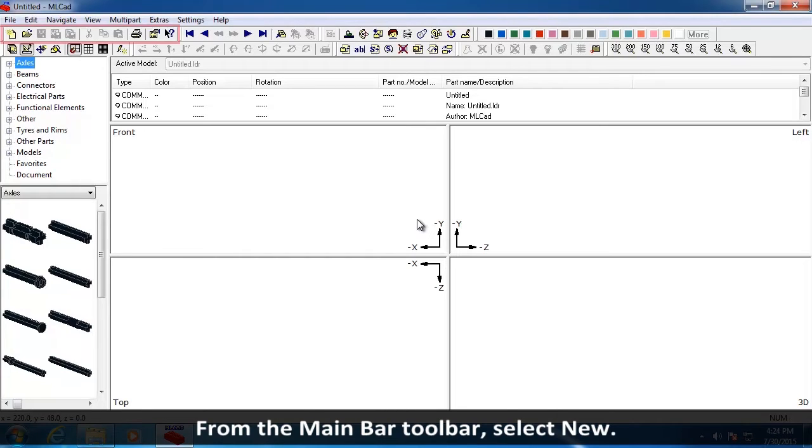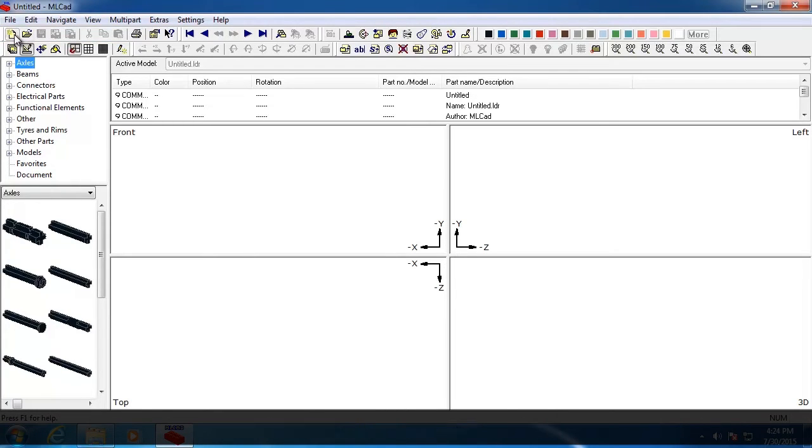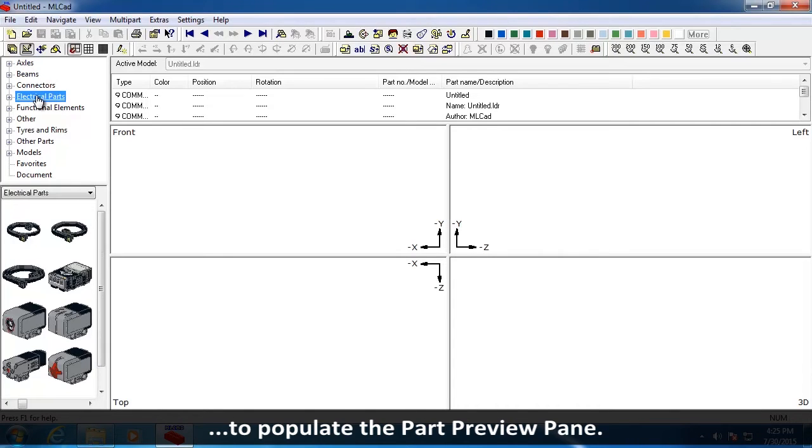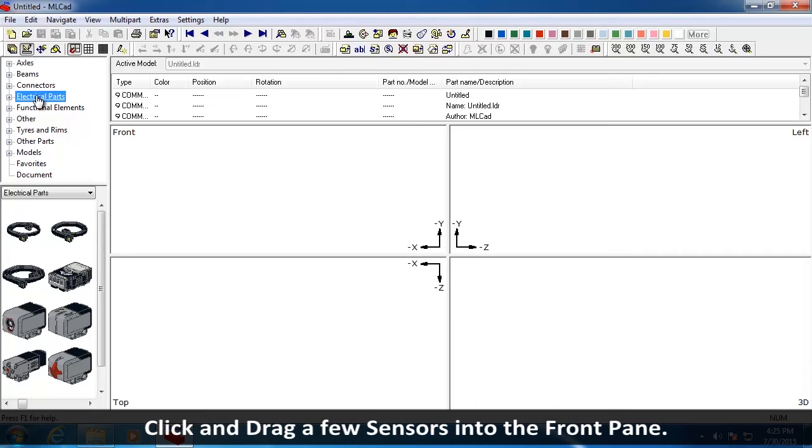From the Main Bar Toolbar, select New. Click on the Electrical Parts category to populate the Part Preview pane. Click and drag a few sensors into the front pane.